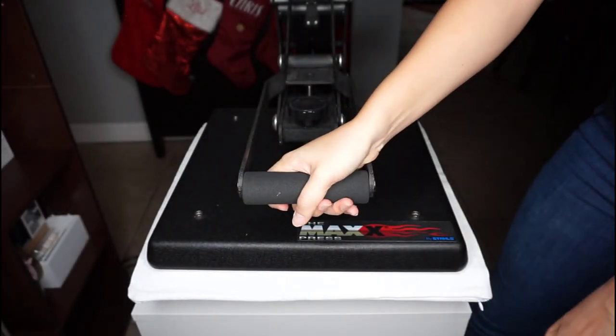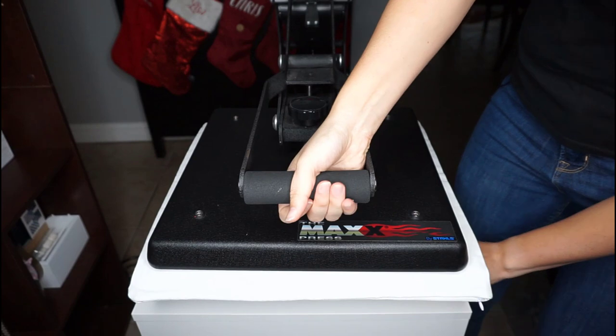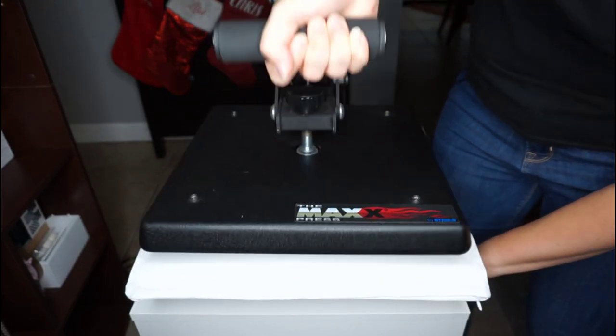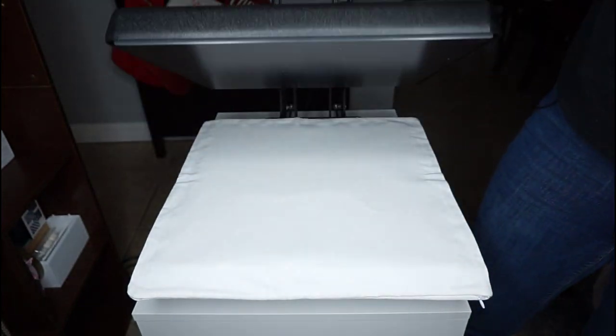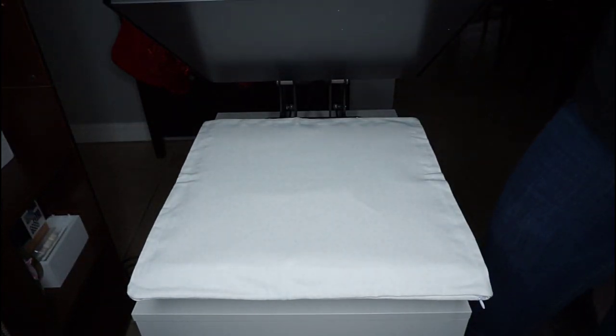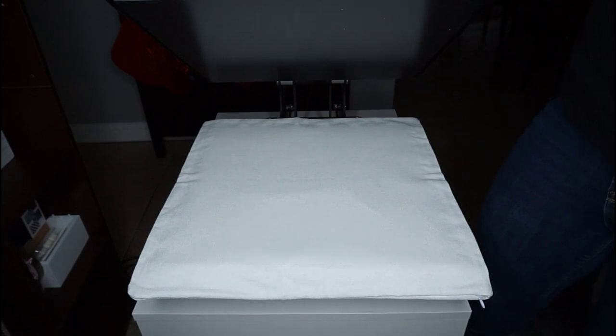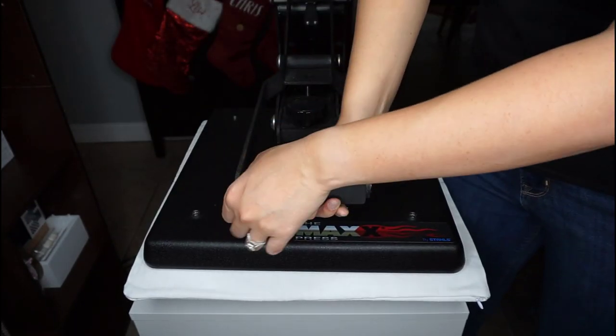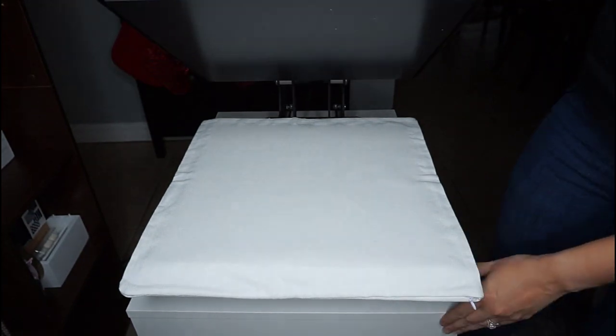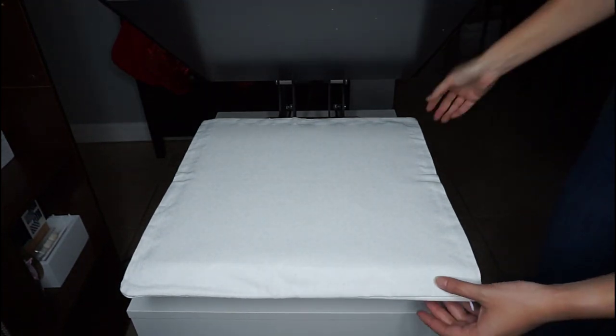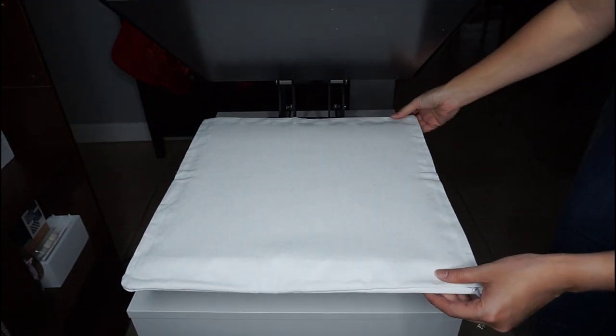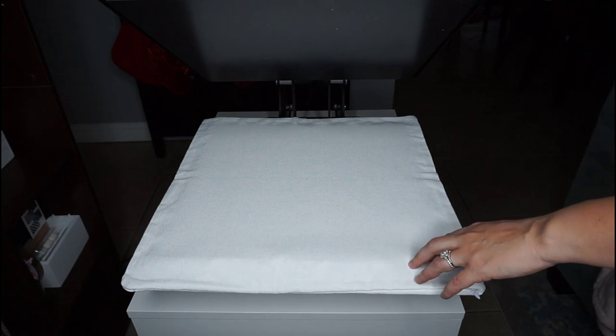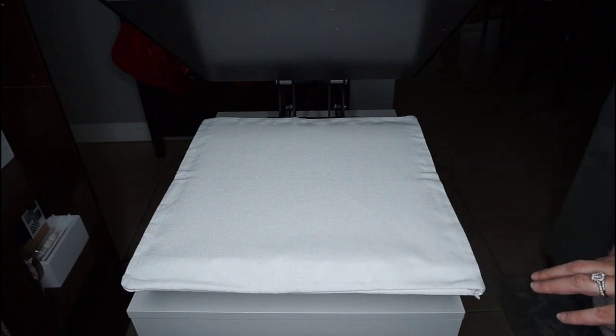So, what I'm doing is I'm just kind of bringing my press down and pre-pressing. You know, this has been in the package, like in all my supplies. So, I want to make sure that I make it really easy for my vinyl to stick to it. So, I am actually going to be using three different kinds of vinyl, different styles of EasyWeed.